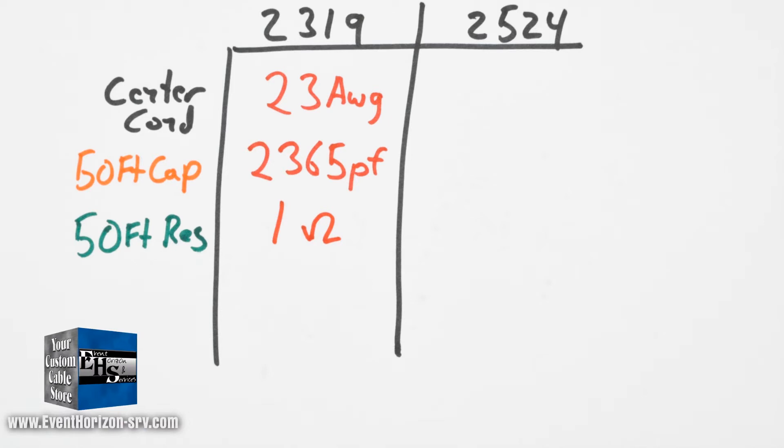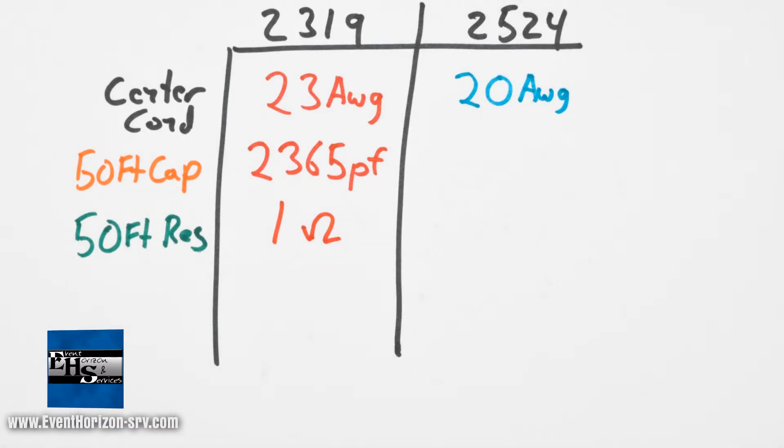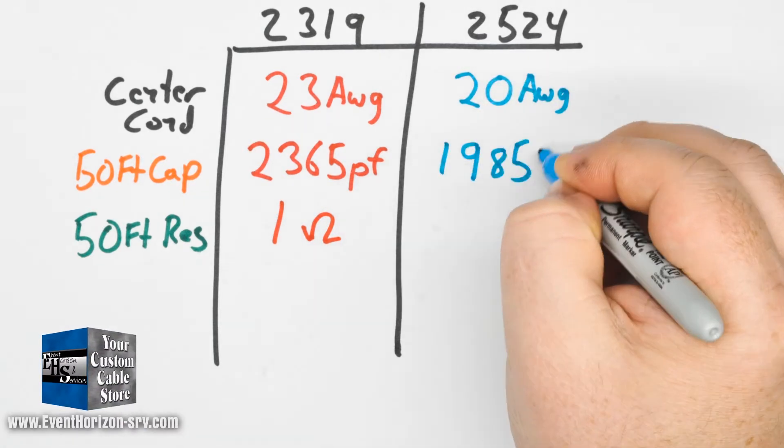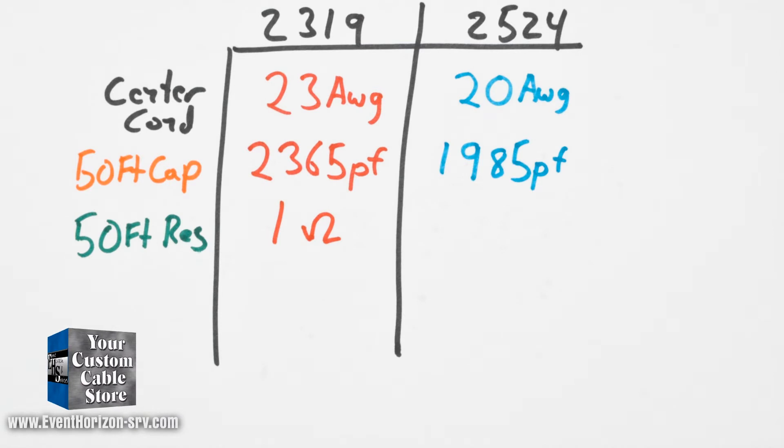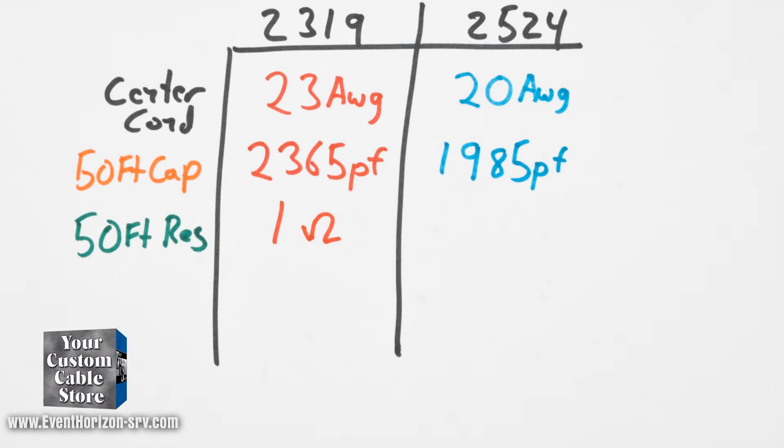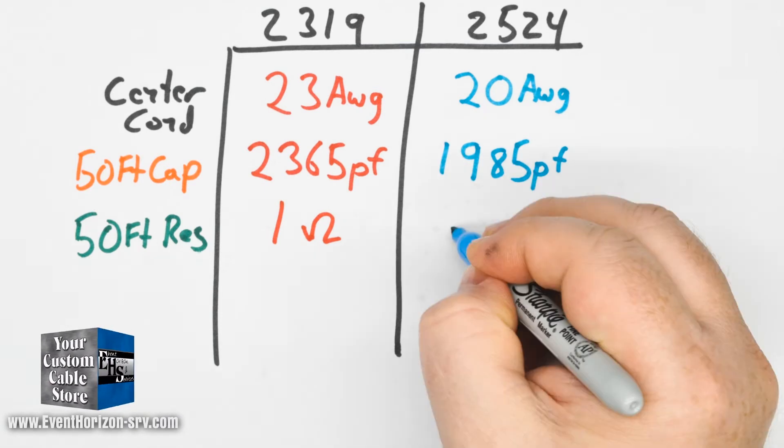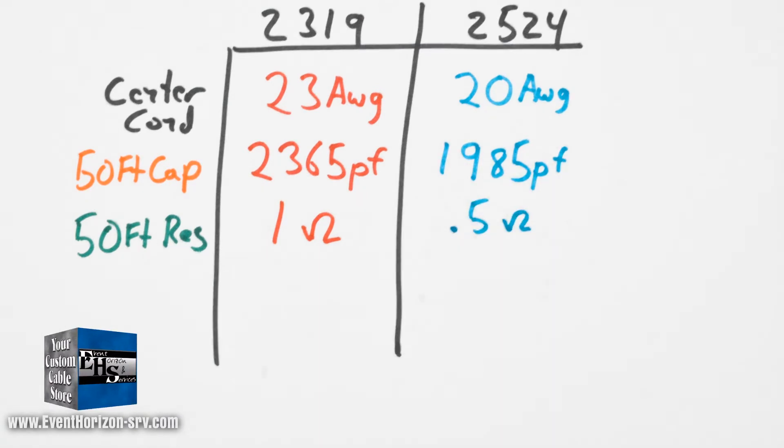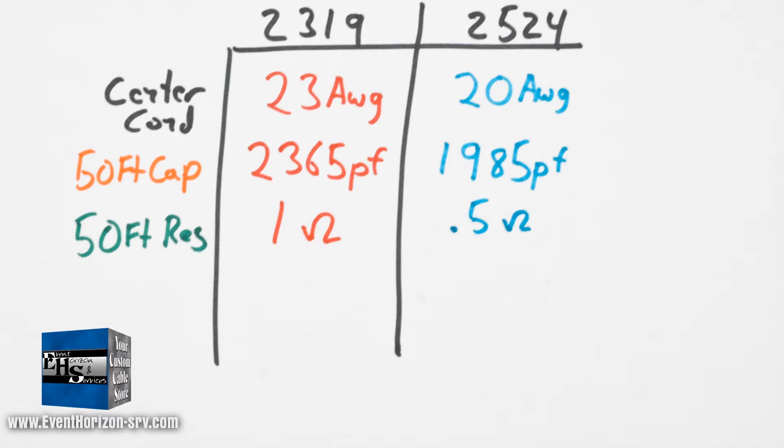Mogami 2524: The center conductor is 20 gauge. The capacitance at 50 feet is 1985 picofarads. The resistance at 50 feet for the center conductor is 0.5 ohm.